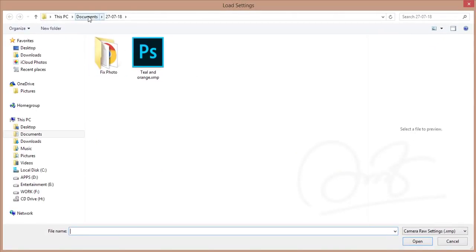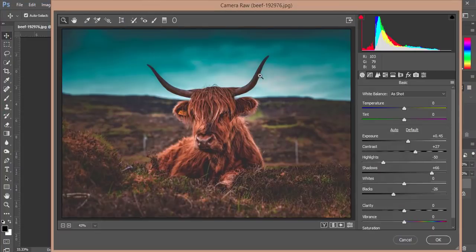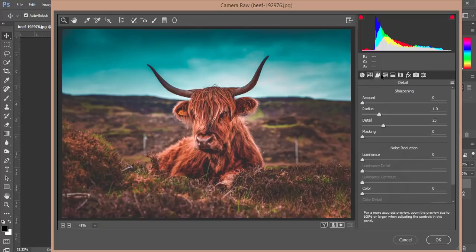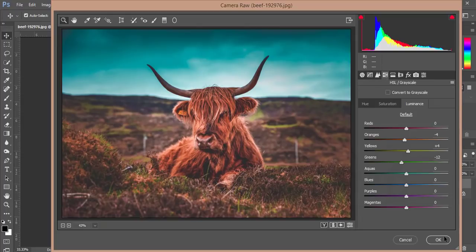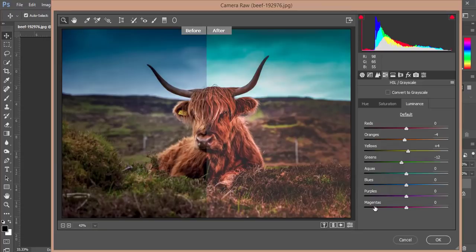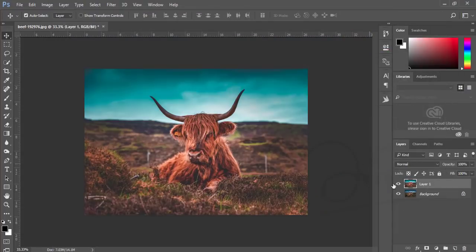In the Camera Raw Filter, find the Settings options and select the Load Settings option. Load the teal and orange setting and open it up. For this photo, you should increase the exposure a little bit or the shadows a little bit — you can adjust the colors in your photo. Hit the OK button and you'll see the before and after — you'll get a new look of your photo.